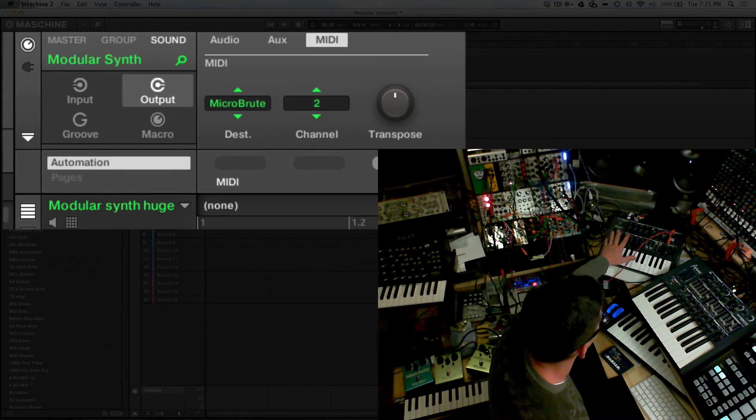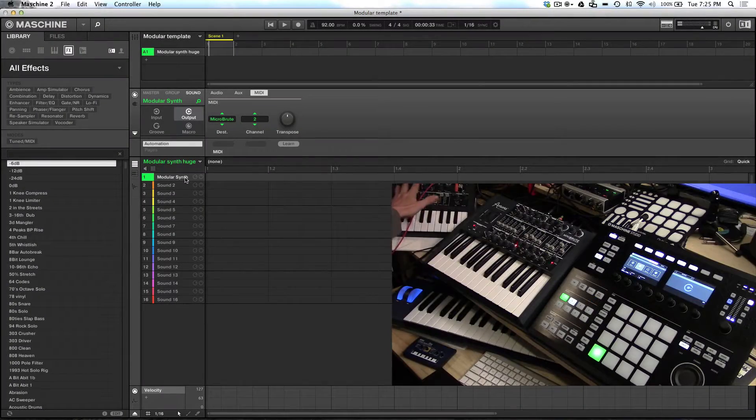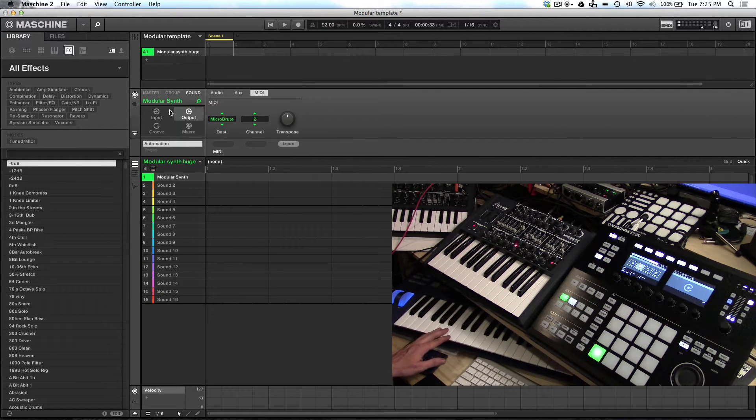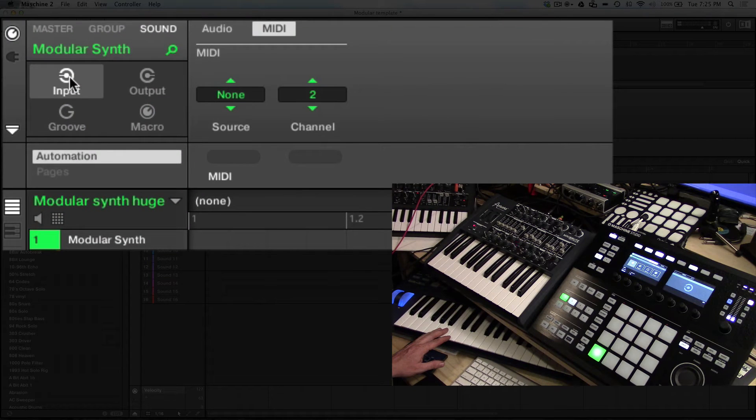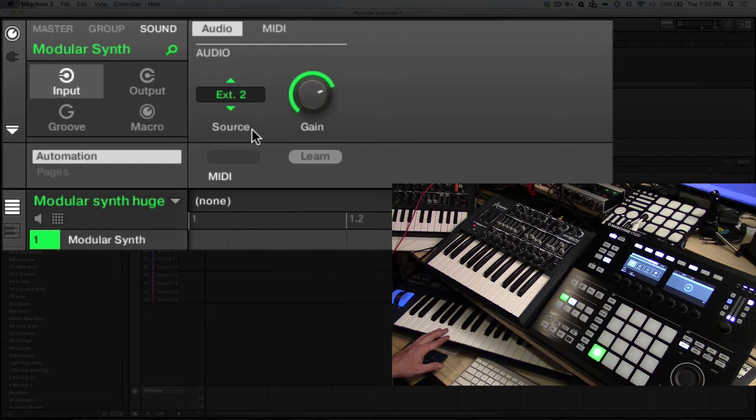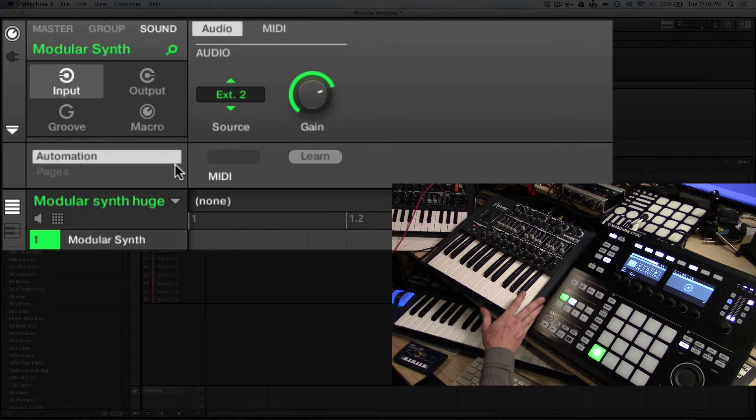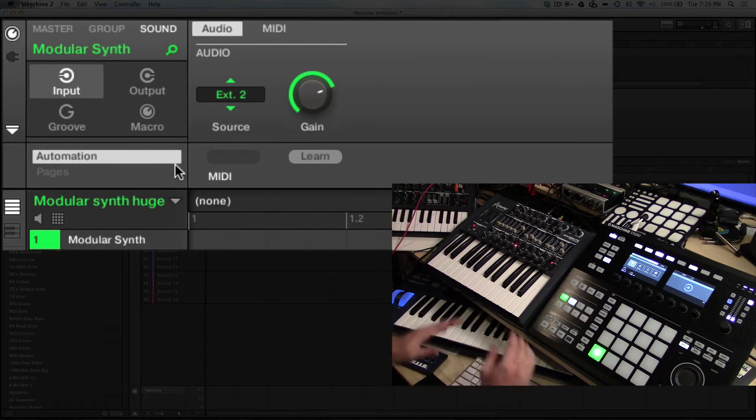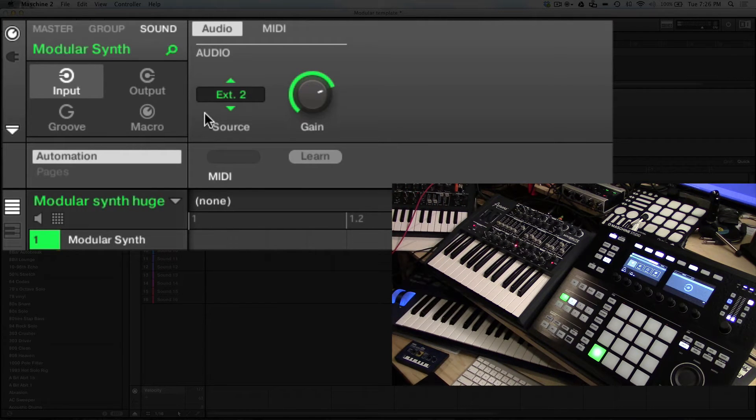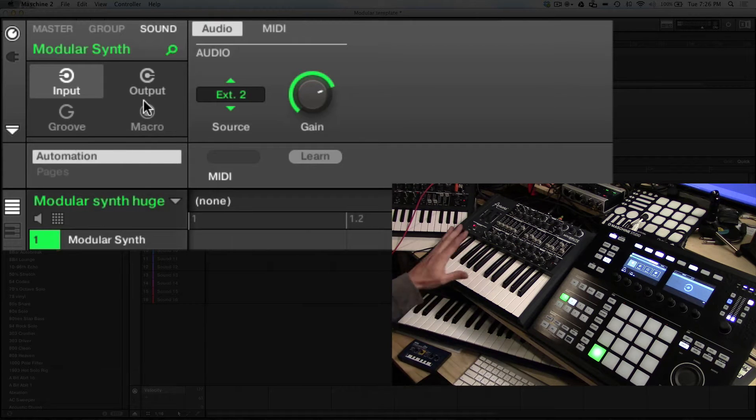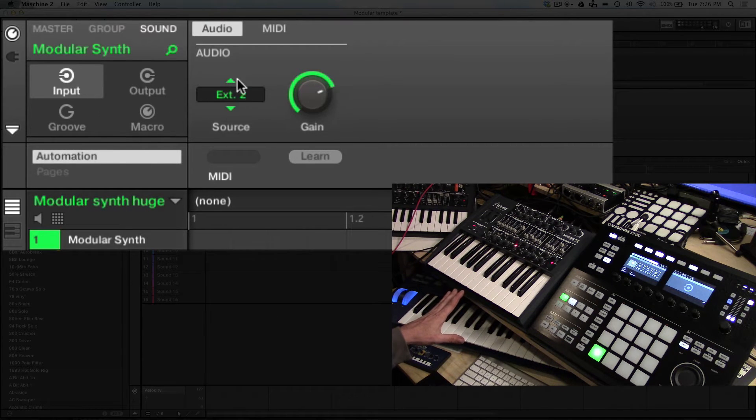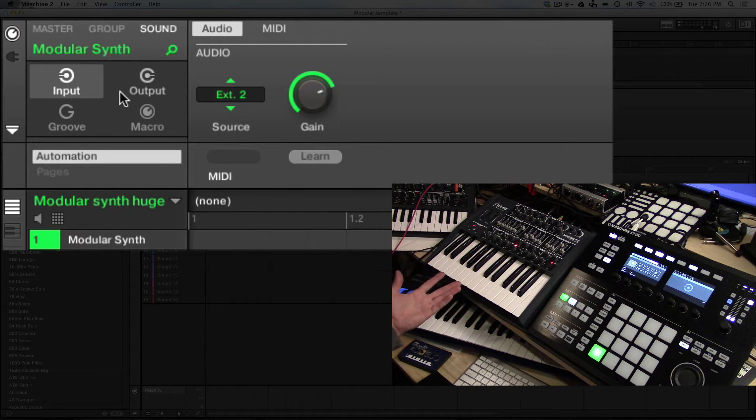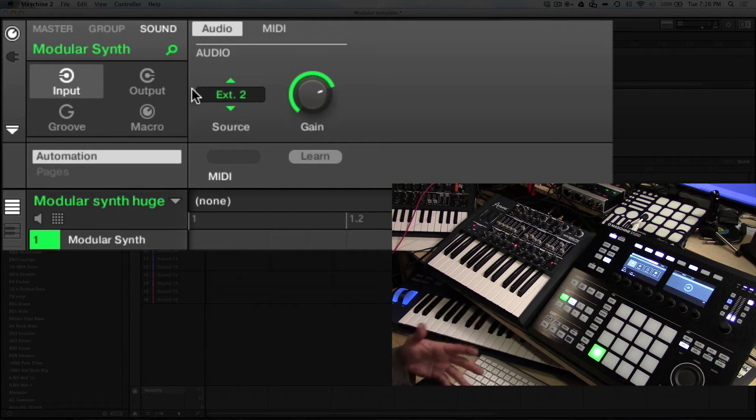I currently have the Arturia Mini Brute CV'd to the micro brute. On the audio side, the input is going to my external 2 of my interface, which is where I have my audio source from my modular. Basically all of my synths go through my modular synthesizer and then back into my interface. This allows me to run everything through itself and do different patching. But it's important that you have your audio set up so that your external source is set up here. If your external source is not set up, you won't be receiving any audio. You'll be sending and receiving MIDI but not the audio.